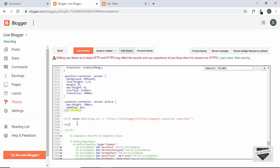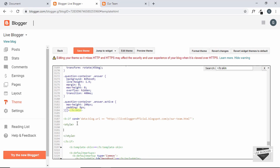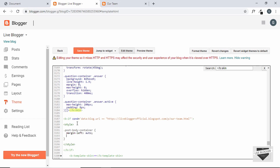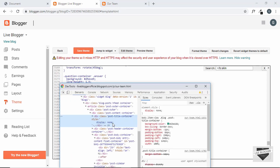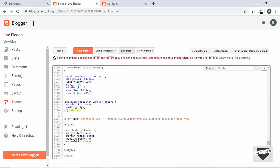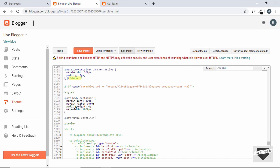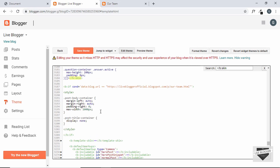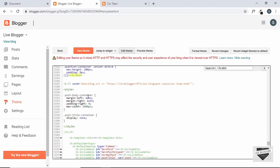Inside the conditional block we'll add a style tag targeting '.post-body-container' — setting margin-left to auto, margin-right to auto, padding-right to 0, and max-width to 1000px. We'll also target '.post-title-container' and set display to none to hide the page title heading.